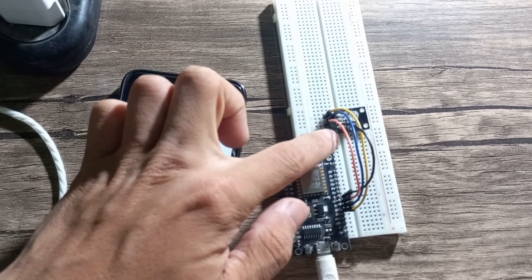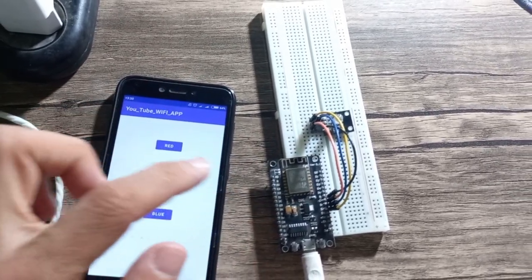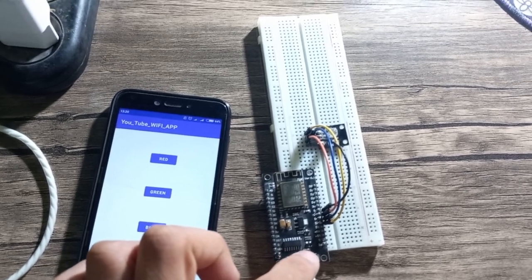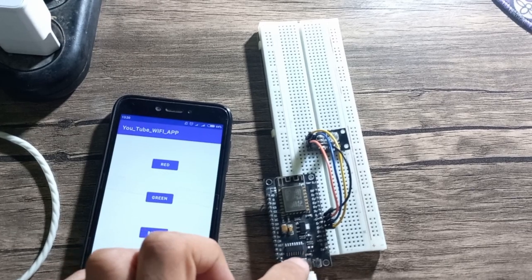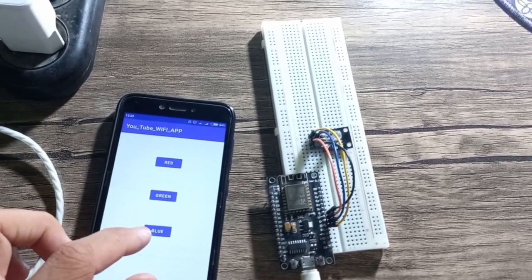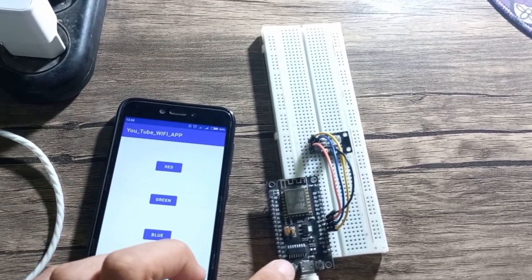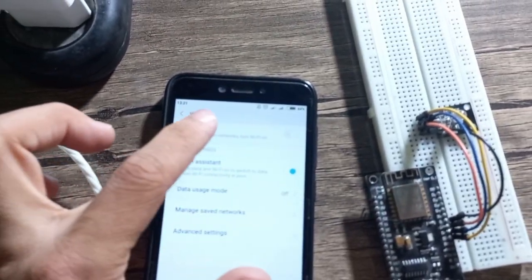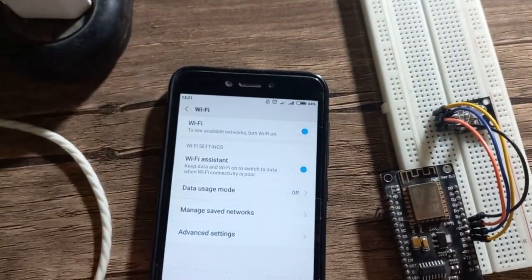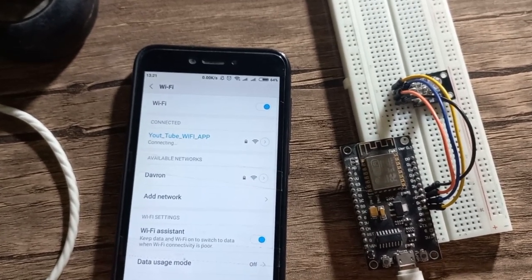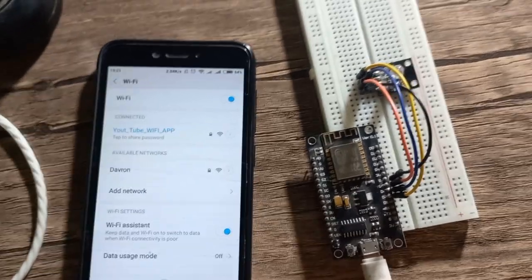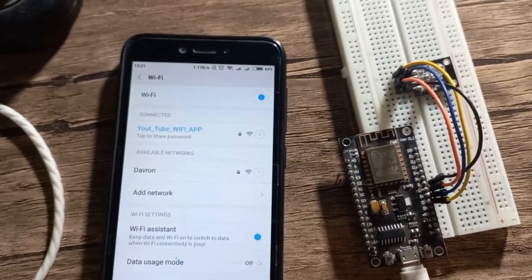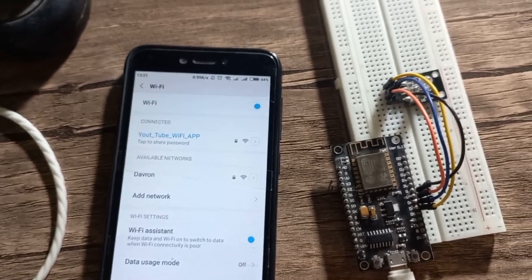We have this RGB LED which is connected to this NodeMCU Wi-Fi module. In this wireless communication setup, the NodeMCU module is set up in AP mode — meaning access point, or essentially a hotspot — and then we connect this mobile phone to this NodeMCU module which is set up as a hotspot. If I turn on my Wi-Fi, we have a network — this is called the 'YouTube Wi-Fi App' — the name of the Wi-Fi network set up by this NodeMCU module. This network is password protected, and it depends on your preference whether you want to set a password or not.